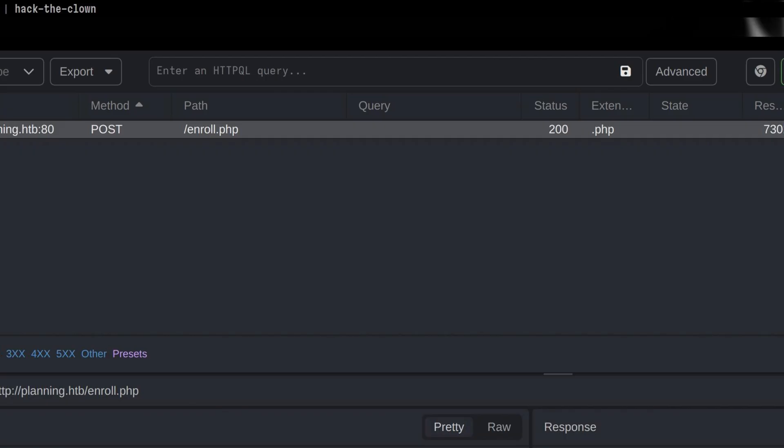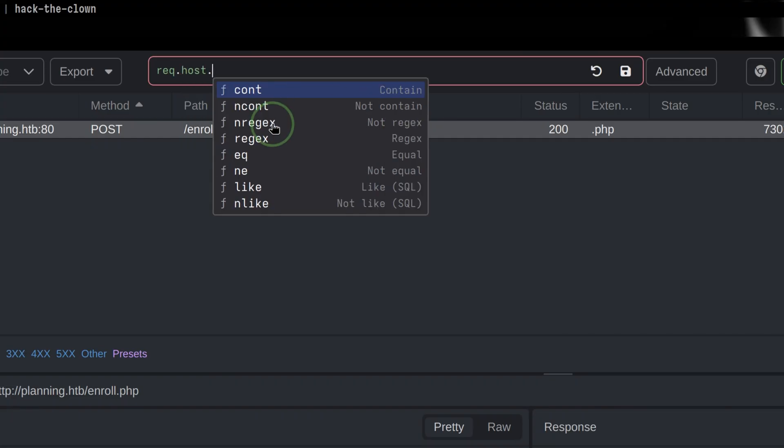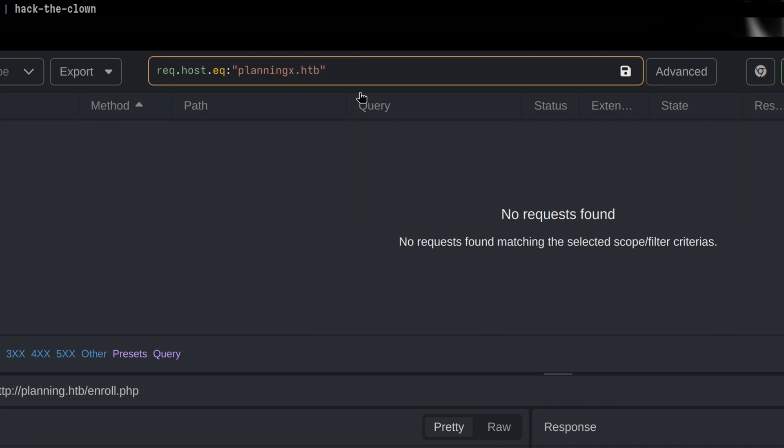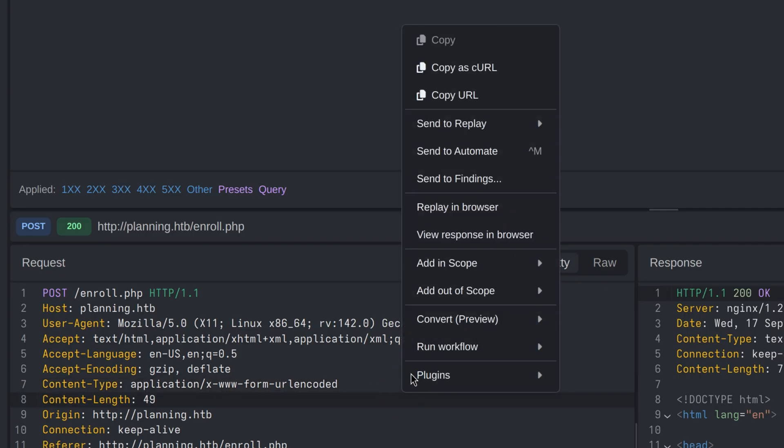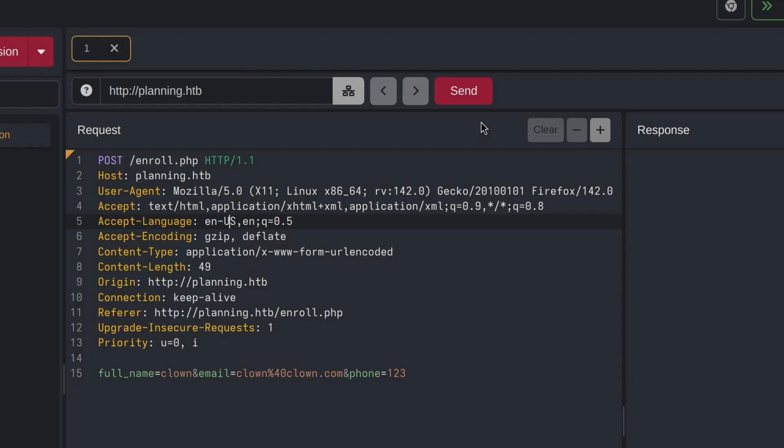One unique feature of Kaido compared to other proxy tools is that it has its own query language. This means we can search different requests efficiently, which is really useful when there is a large amount of traffic on our view. For example, we can look for a request that contains a particular host header. Those are just some of the useful things with Kaido, so let's get back to our main topic, which is to fuzz the request parameters. Let's send this to replay. We want to send a valid request first so that we will see the normal response, so I will just hit send.